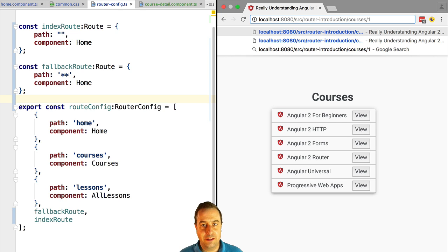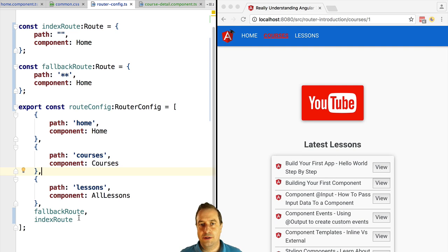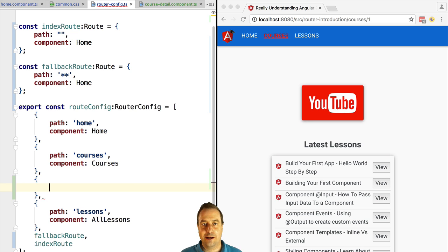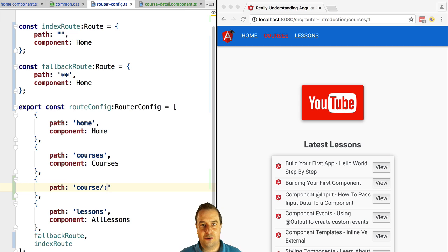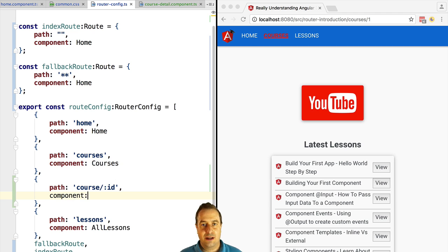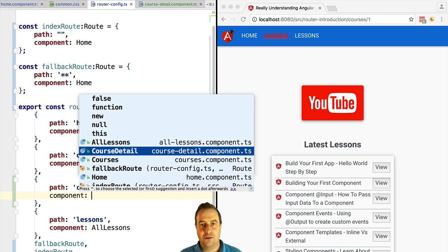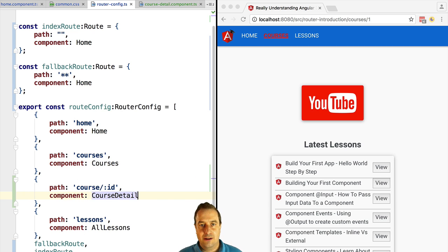Let's configure this. We can actually configure something similar to this scenario even without using child routes. Let's configure a route 'course' — notice that it's 'course' and not 'courses' — with the path 'course/colon id', and then we map it to the course detail component.